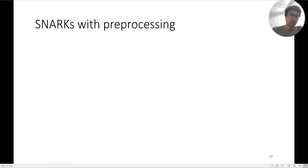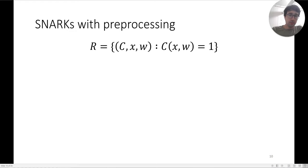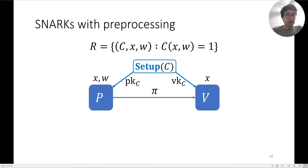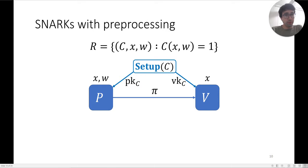One of the building blocks required is a SNARK with preprocessing. We have a relation R corresponding to circuits with inputs that evaluate to one. The SNARK is a proof system for this relation. A setup phase takes in just the circuit and outputs a proving key and verification key corresponding to that circuit. The prover holds x and w and produces a proof π that C(x, w) = 1.